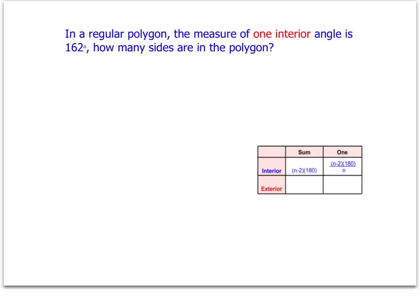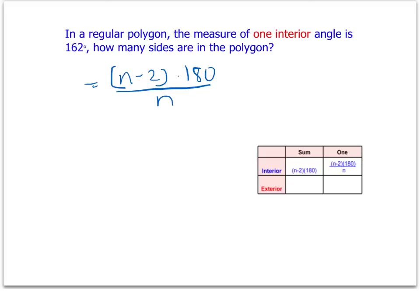This will help us set up the last problem in this video, which asks: given a regular polygon where one interior angle measures 162 degrees, find how many sides are in that polygon. We're going to approach this with the formula n minus 2 times 180 divided by n, which represents one interior angle. We're given the angle and need to find n, so we'll work backwards.